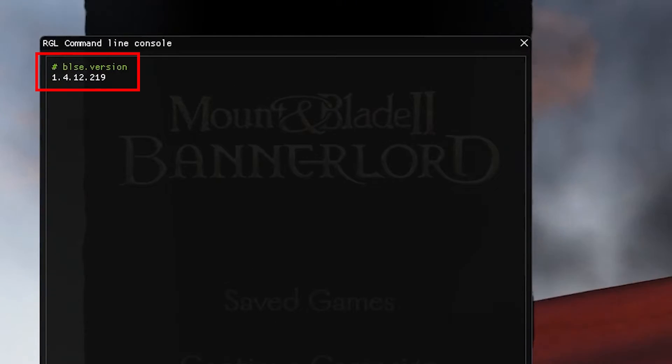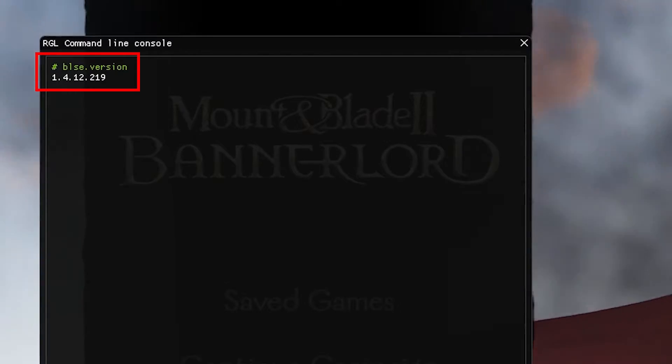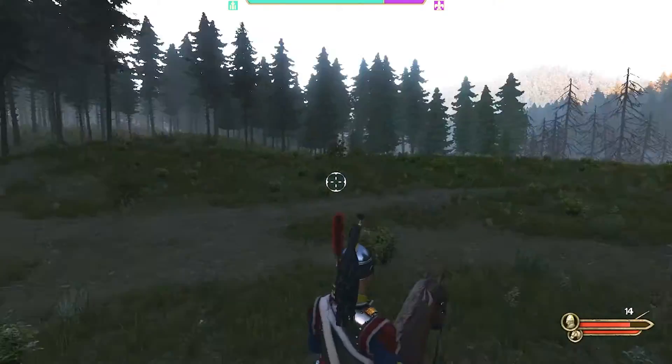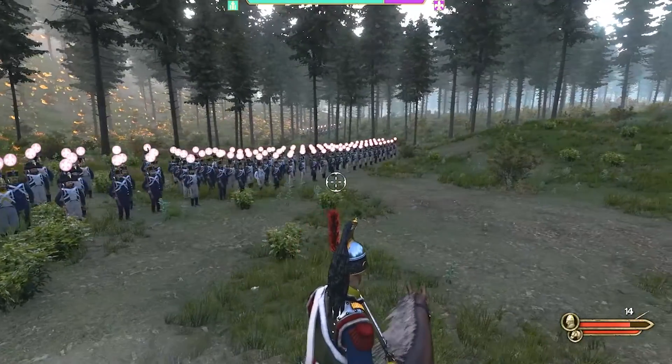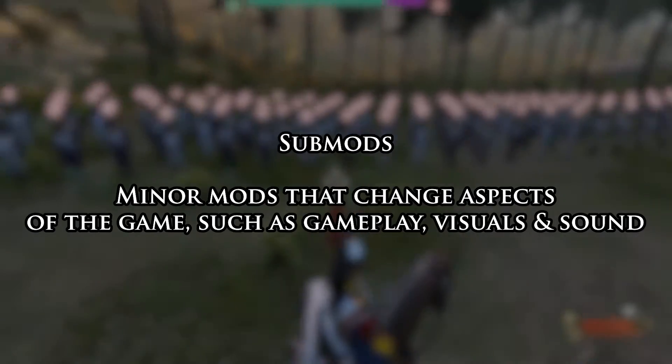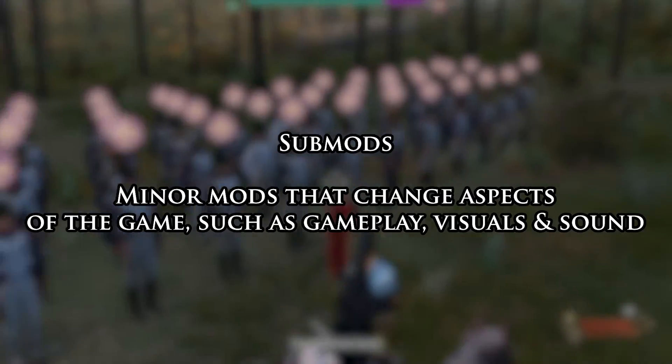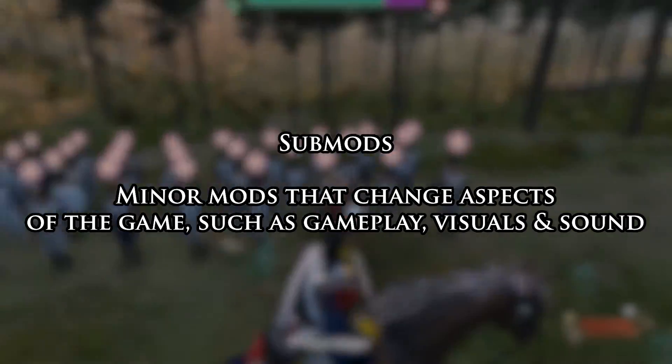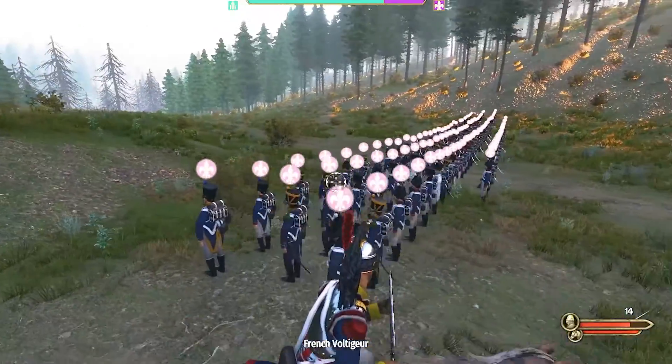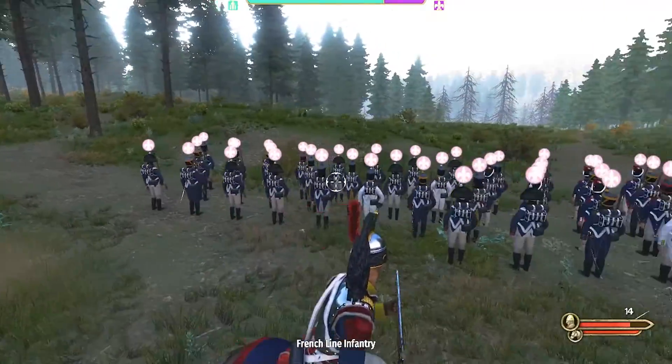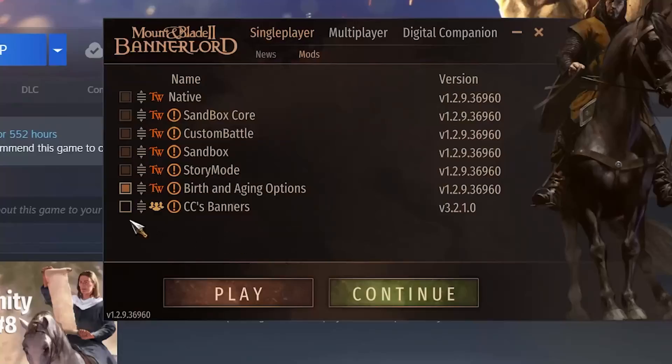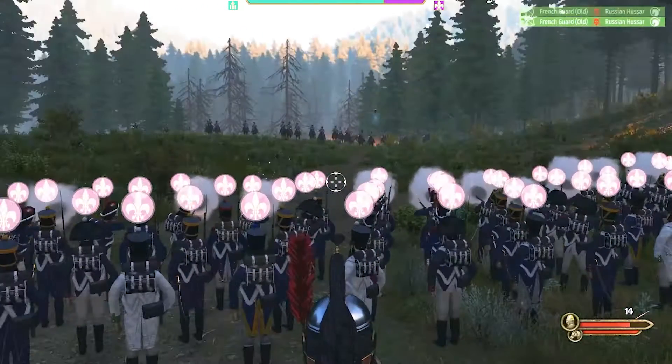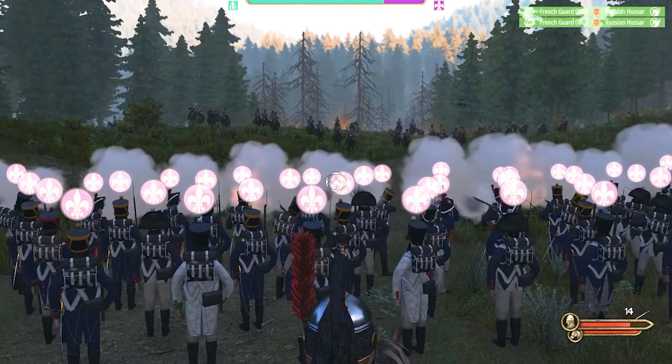So, those are the utility mods, and having them largely solves the main requirements issues. Submods make up the bulk of Bannerlord mods. These are small mods that only change some aspects of the game. CC's banners is a prime example. Regardless of where and how you install them, they all work the same by being checked in the mod tab of the launcher, and theoretically, you can have many of them simultaneously to enjoy the game.